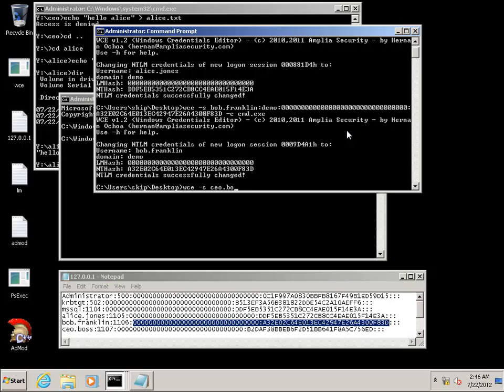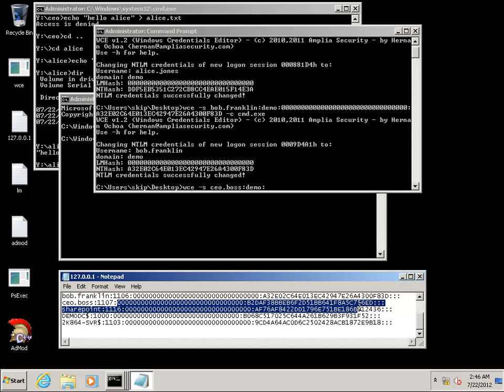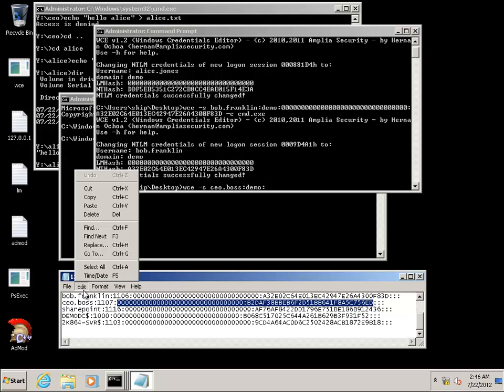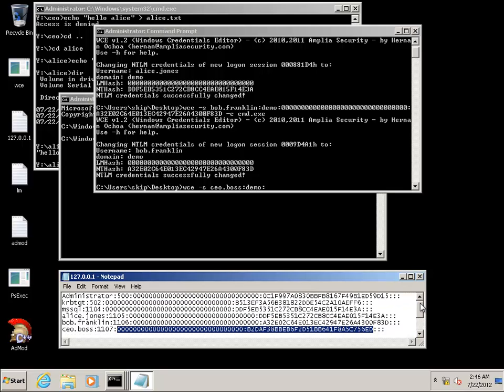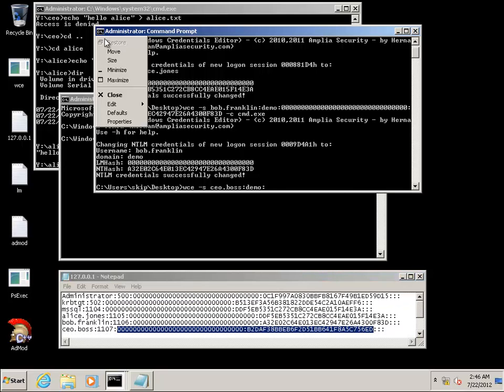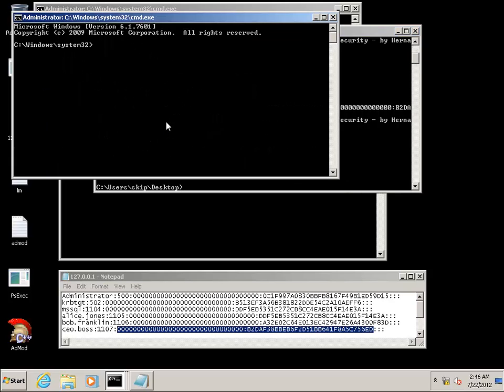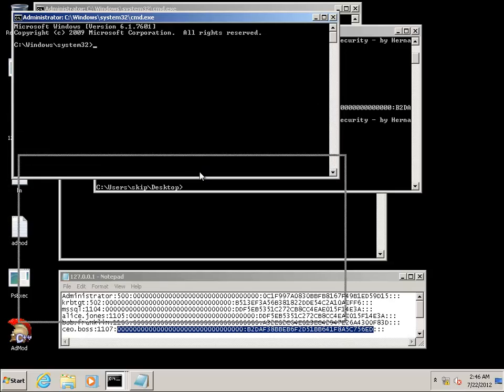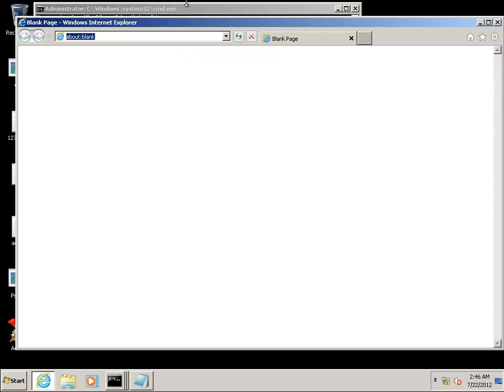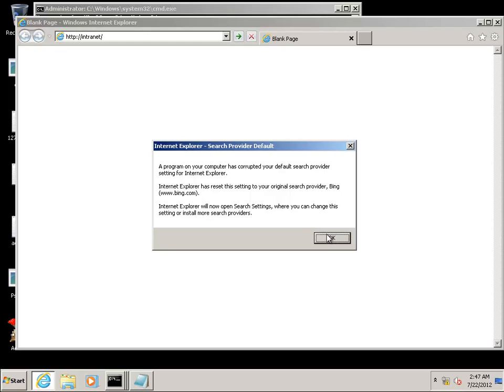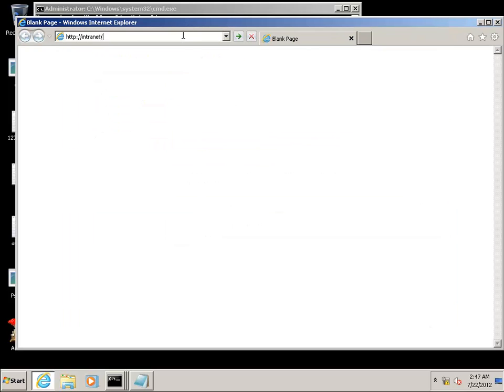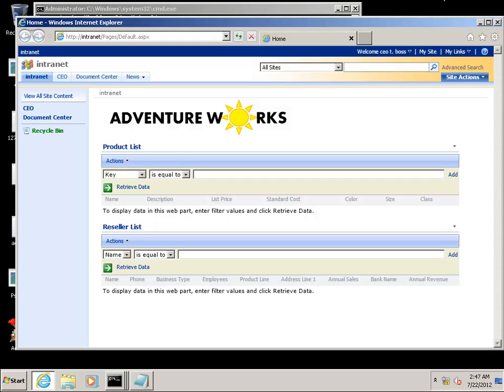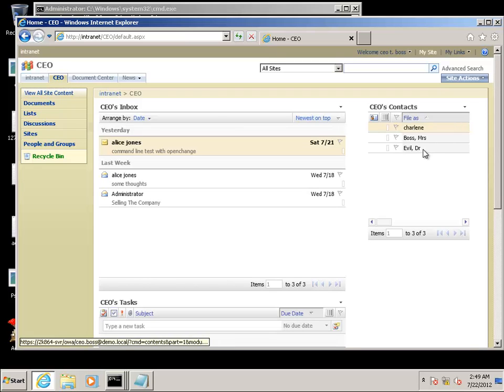Now we're going to launch a token as the CEO, CEO.boss. Use his hash here. We're going to go see what his access looks like. We're going to launch Internet Explorer. Point at the intranet site. Click past the search corruption. And we notice that there is a new CEO tab. Click on the CEO tab.